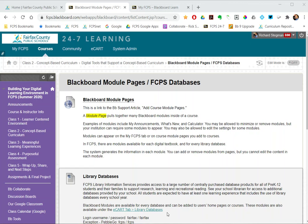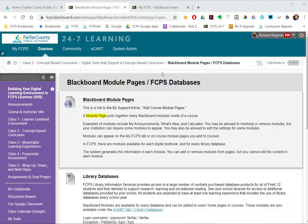This video will show you how to add a module page into your Blackboard class. Now, modules are bits of content in Blackboard that are controlled at the division level.